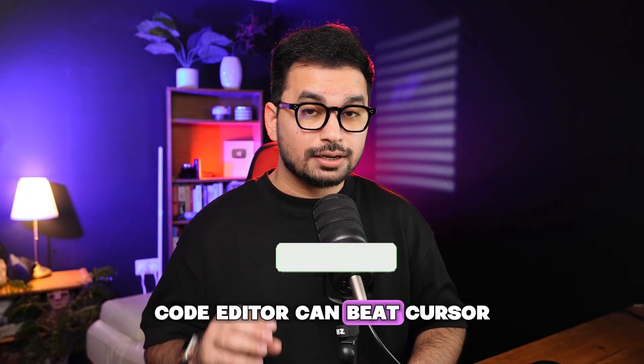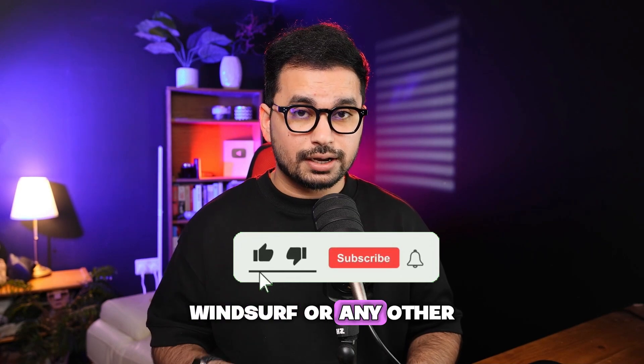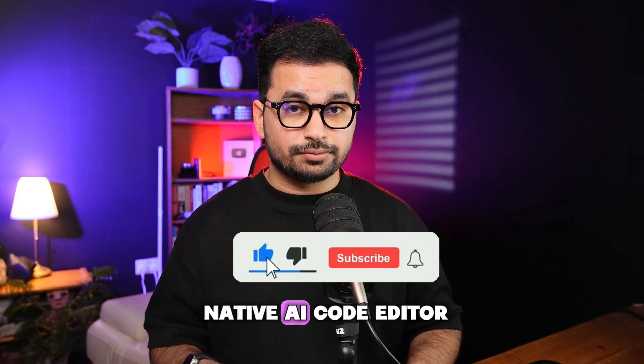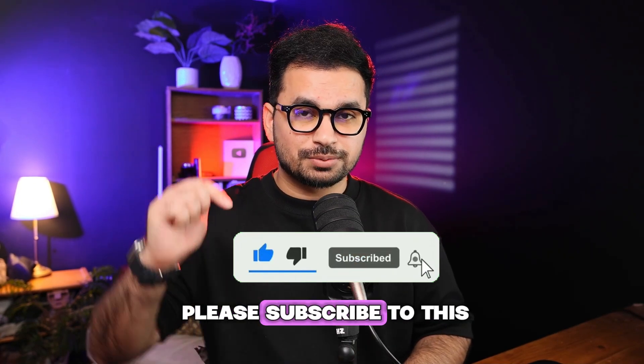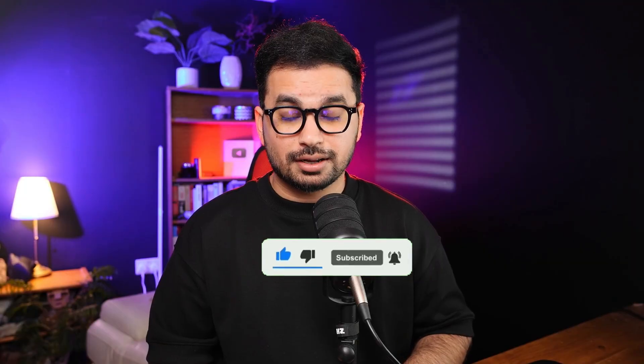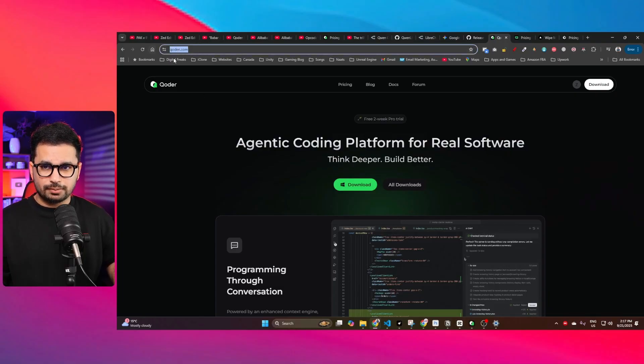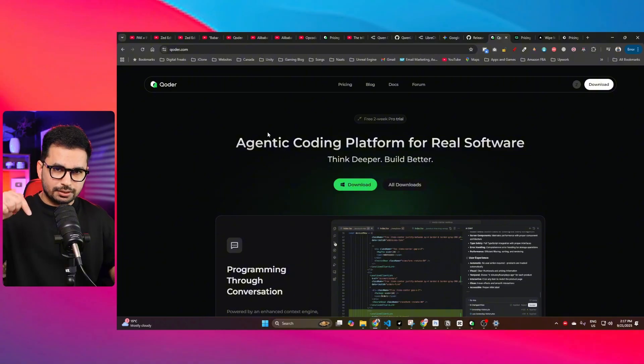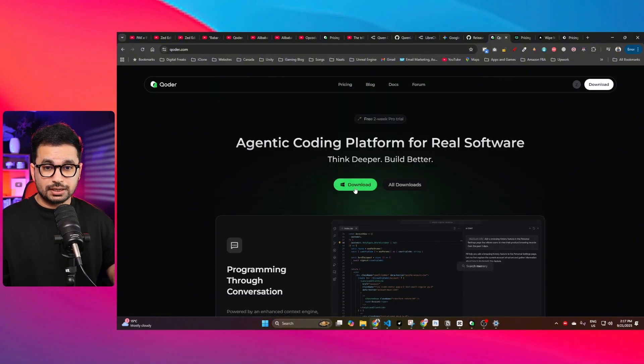Before you start, please subscribe to this YouTube channel and click on that like button as well. To start using Qoder, just go to qoder.com. I'll just click on the link in the description, and after that you can simply click on download.